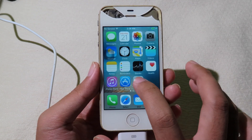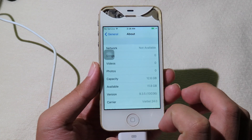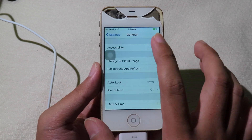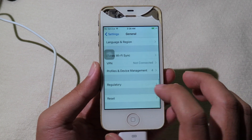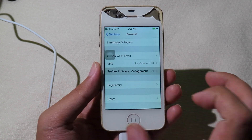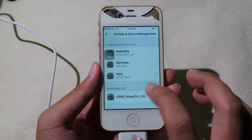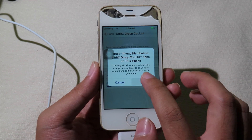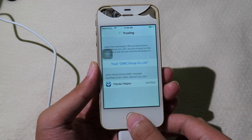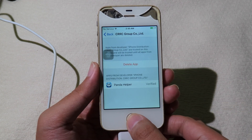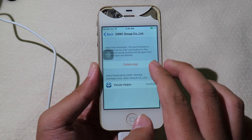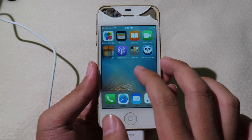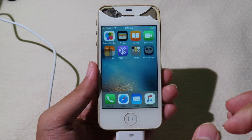Before you can open Panda Helper, you need to trust it. Go back to Settings, then go to General, scroll down and click on 'Profile and Device Management', and trust the app. Now you can go back and open Panda Helper.